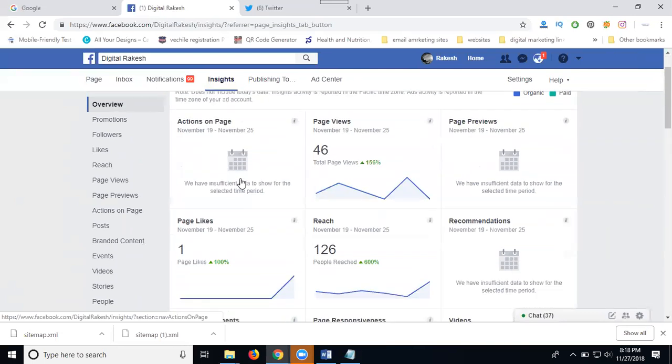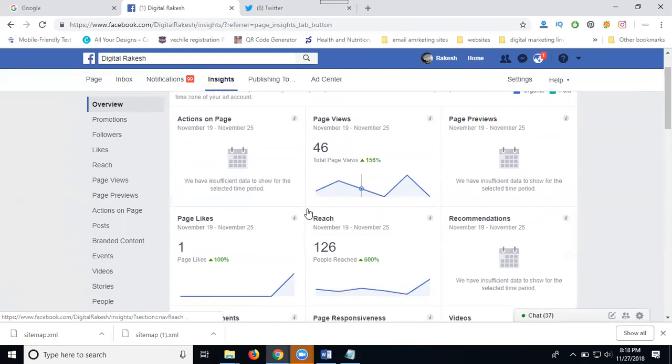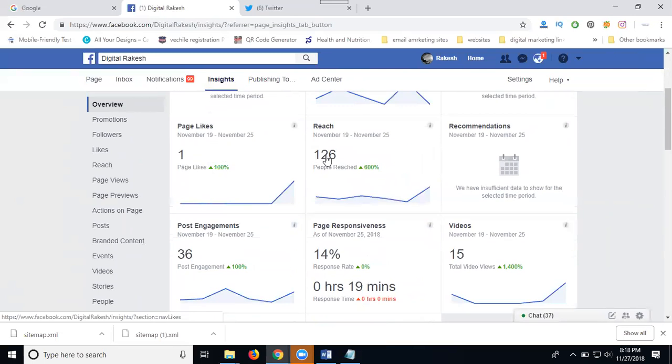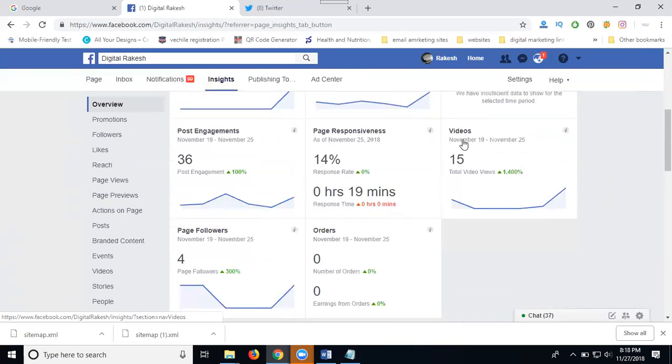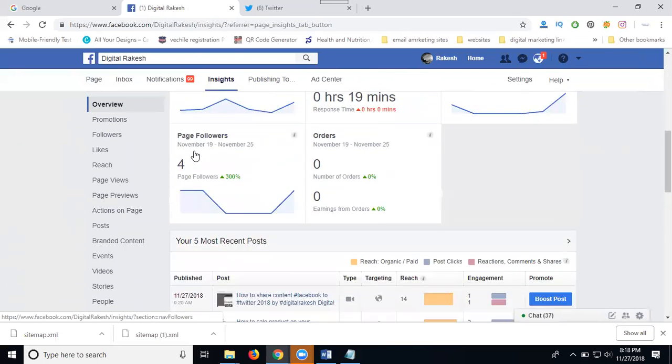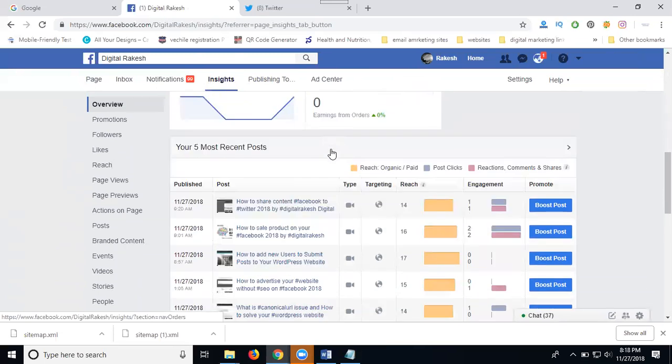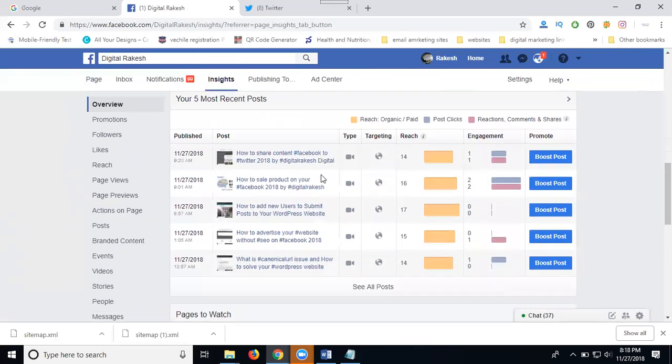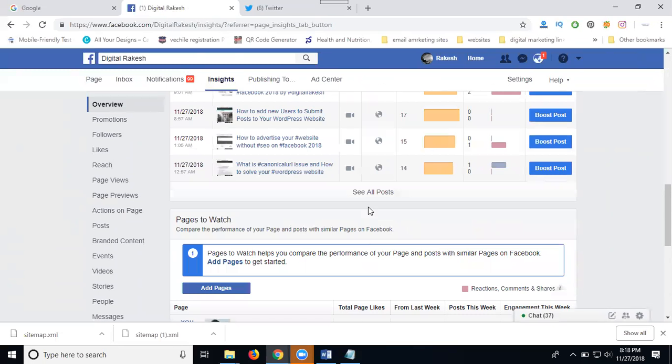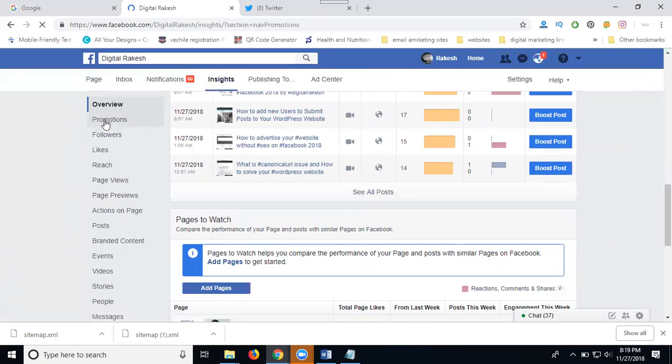There's page views, page previews, page likes, reach, recommendations, uploads, videos, page response, post engagement, page followers and others. Check your posts and the engagement here - page 14, 16, 17, 1500, 14. You can see all posts and check your promotions.